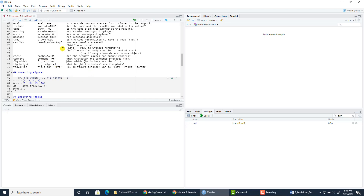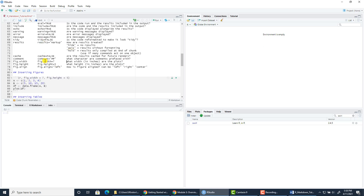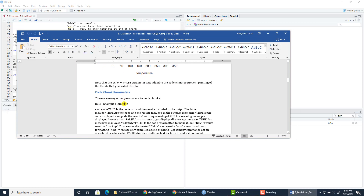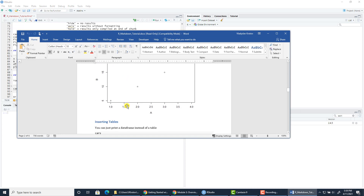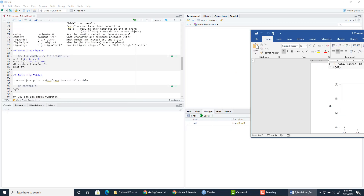Here we have an example of how you can insert a figure into your report. You have two vectors which you join together into a data frame, and then you plot that data frame. You'll get a simple scatter plot. There are only four observations — four rows in the data frame.